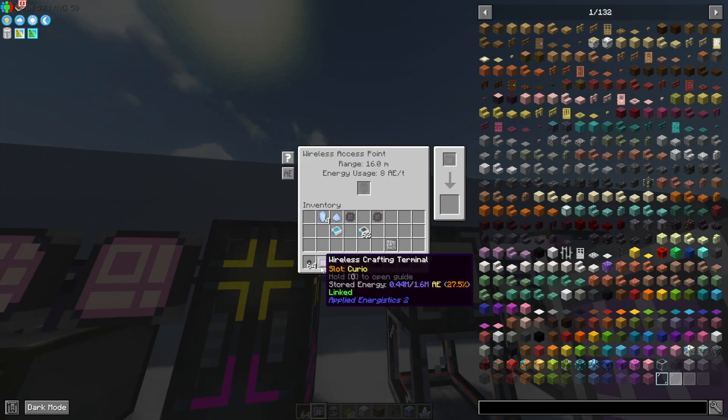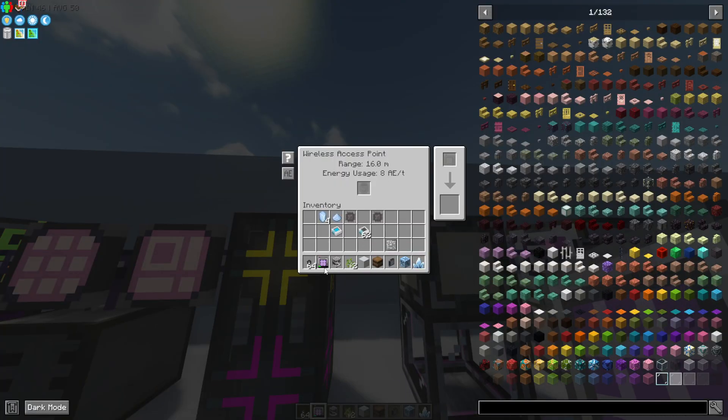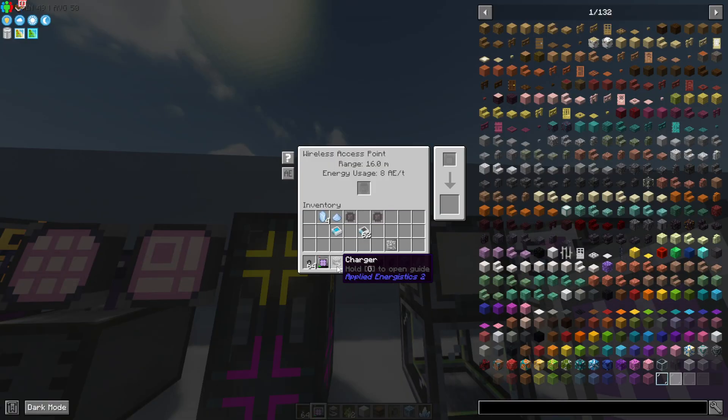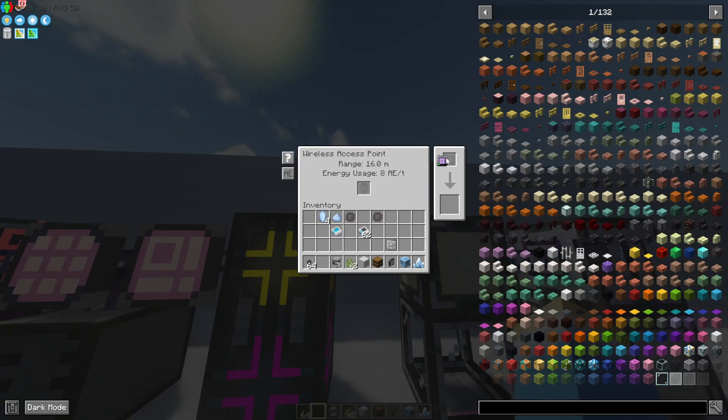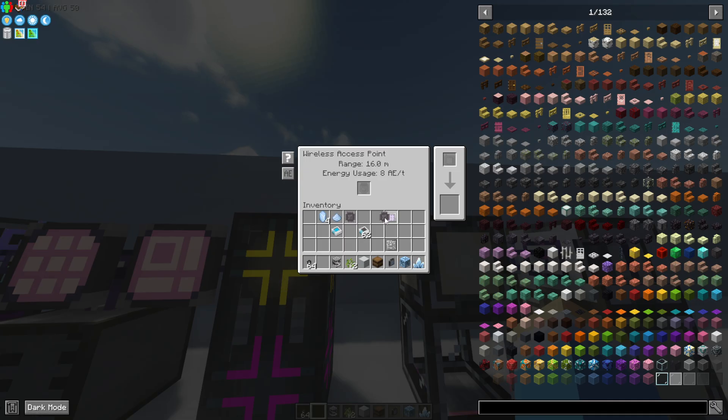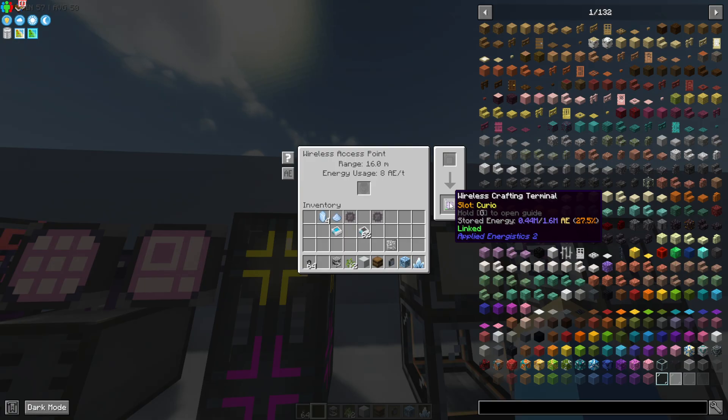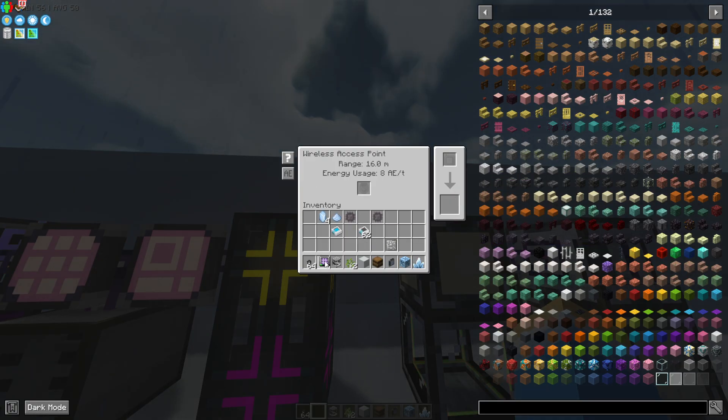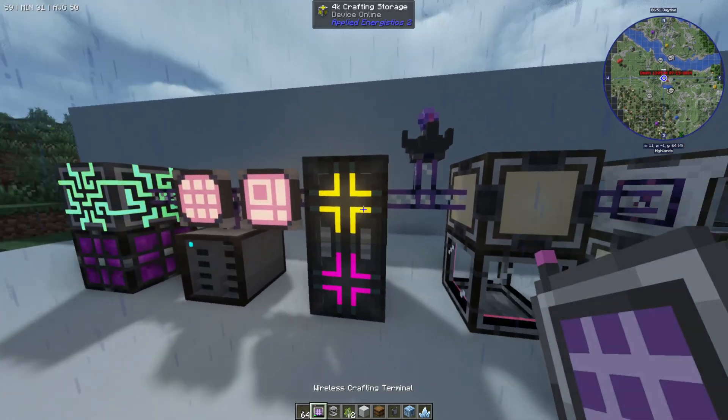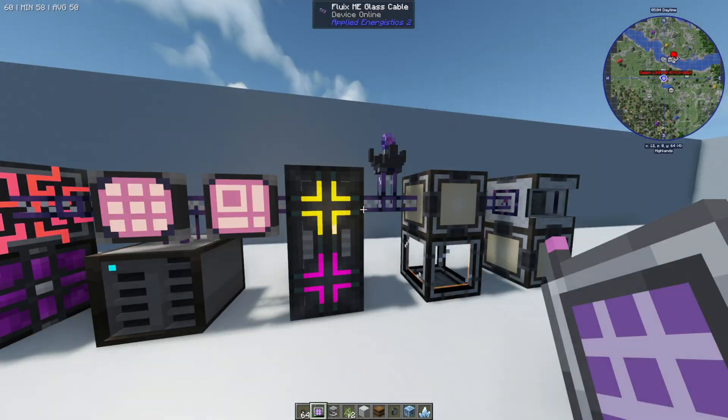And what you first need to do is you need to go into your access point and put your terminal into this right slot here. By doing this it's going to basically link up the crafting terminal to the system. So this one is now linked and you should be able to go in and access this.